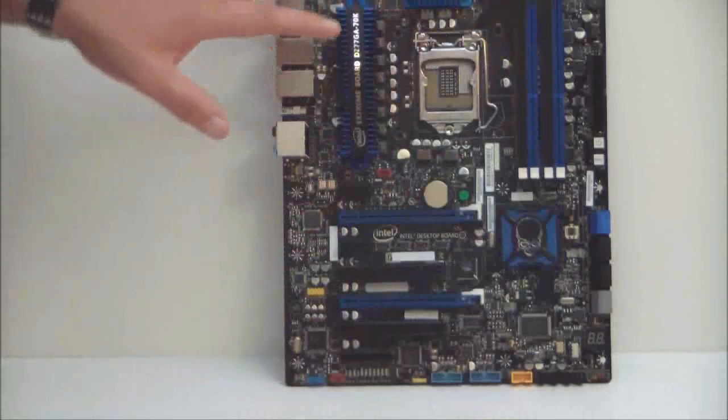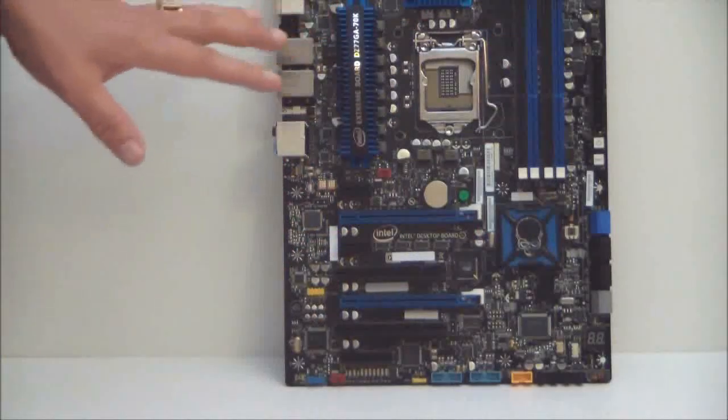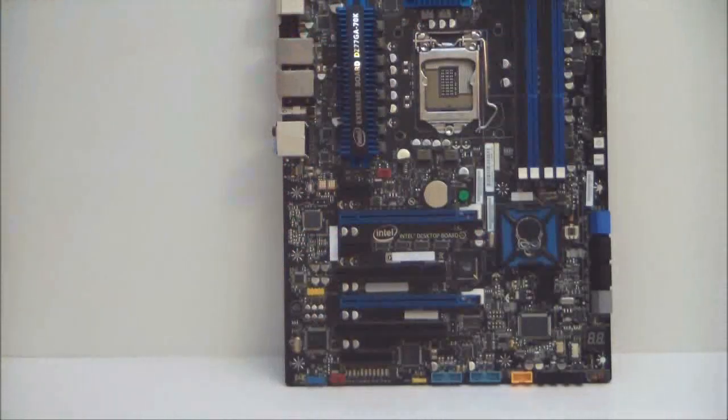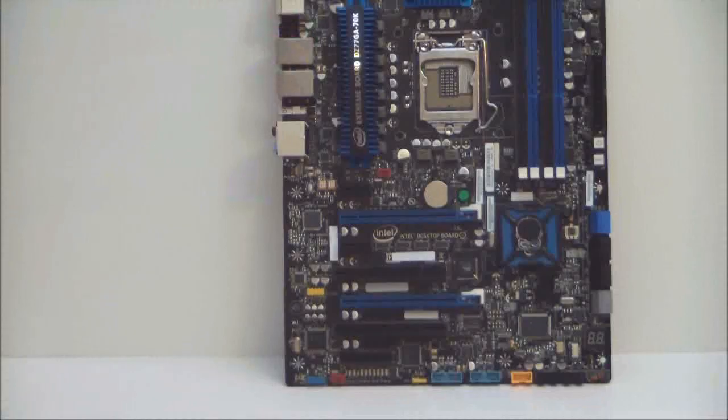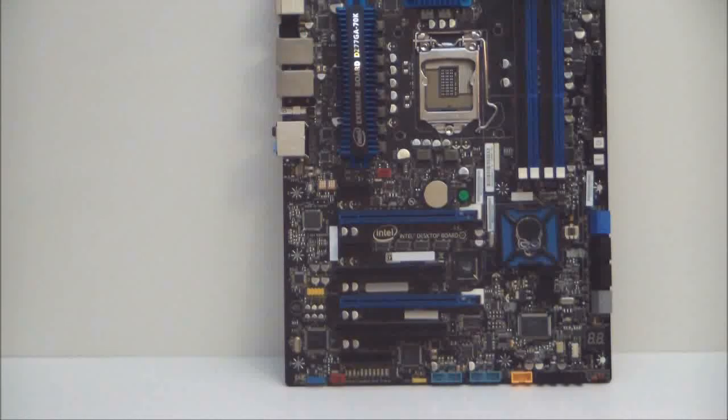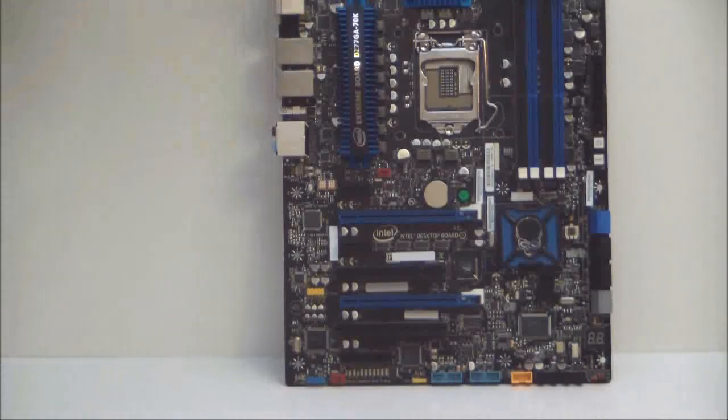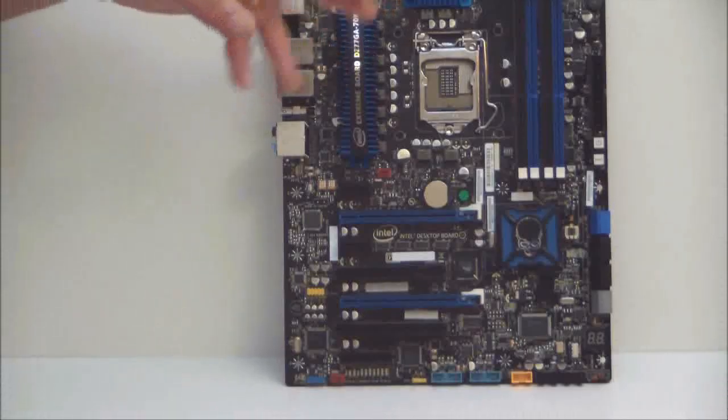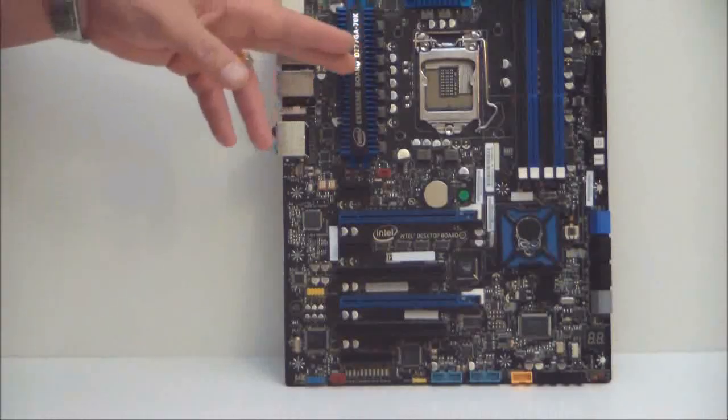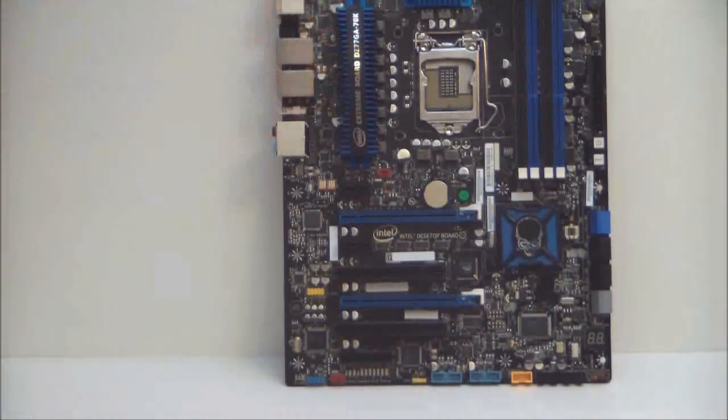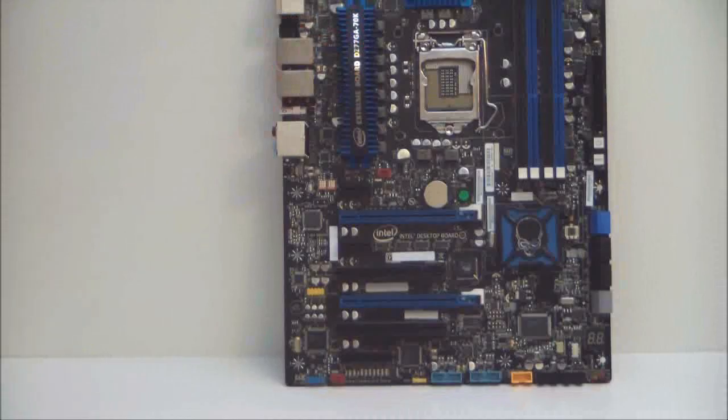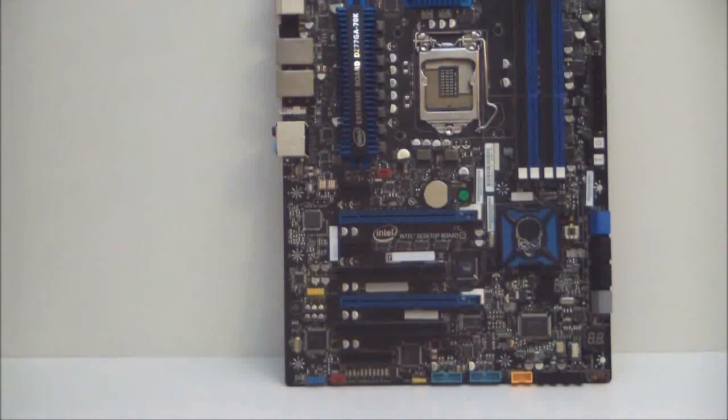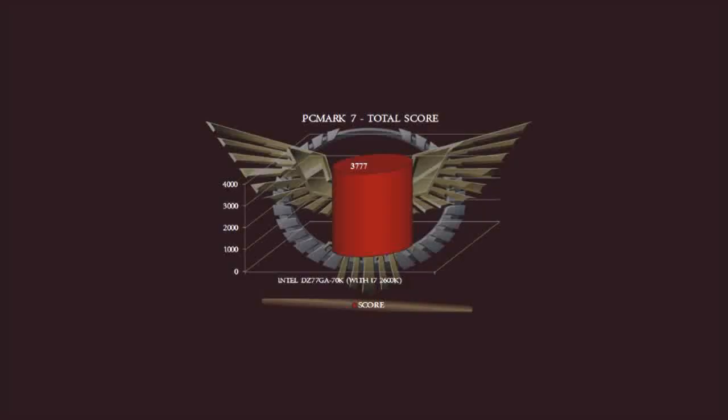That's been our quick overview of the Intel DZ77GA-70K motherboard. Now, we're not done. I went ahead and ran a few benchmarks with Sandy Bridge 2600K processor. So, after this is over, stay tuned and you'll see some benchmarks. Thank you. Stay thirsty, my friends. See you the next time. Bye-bye.